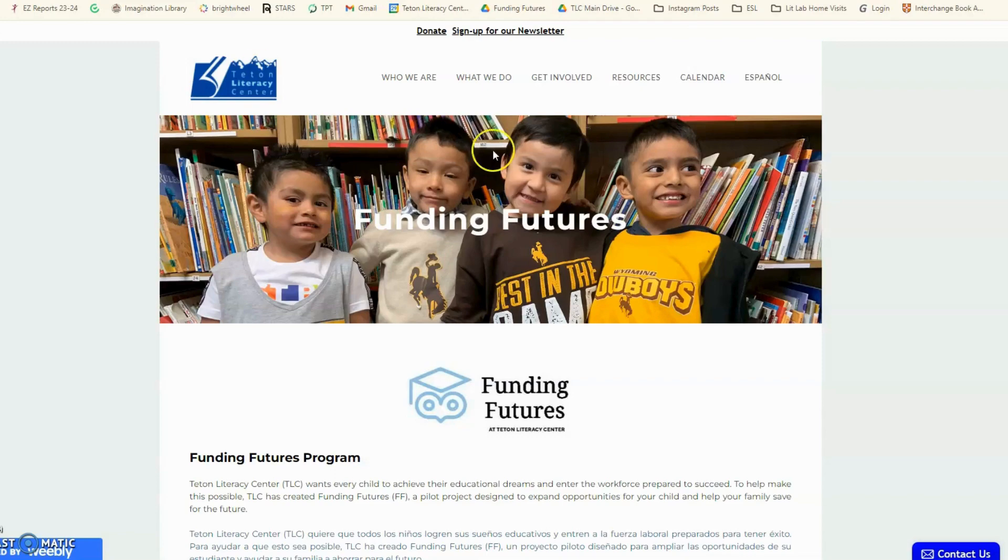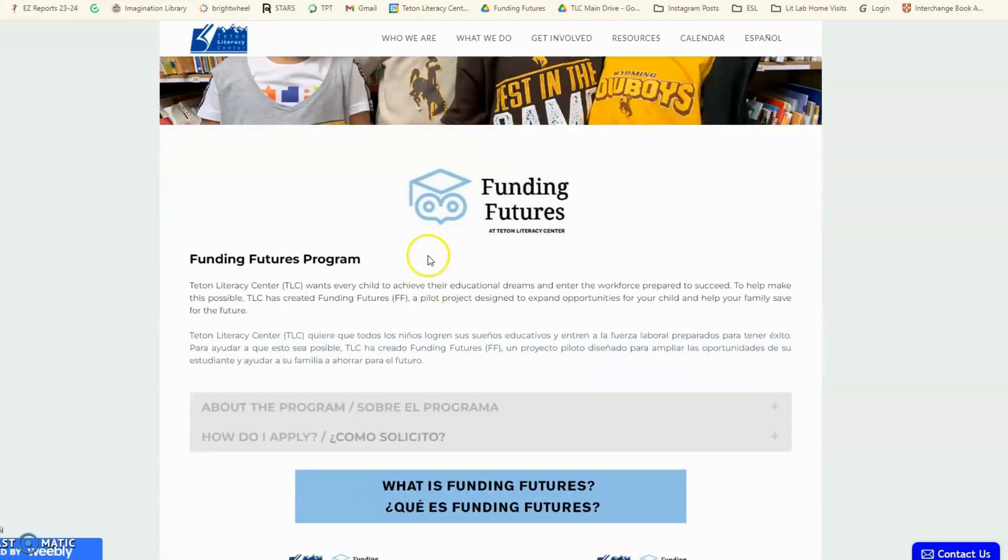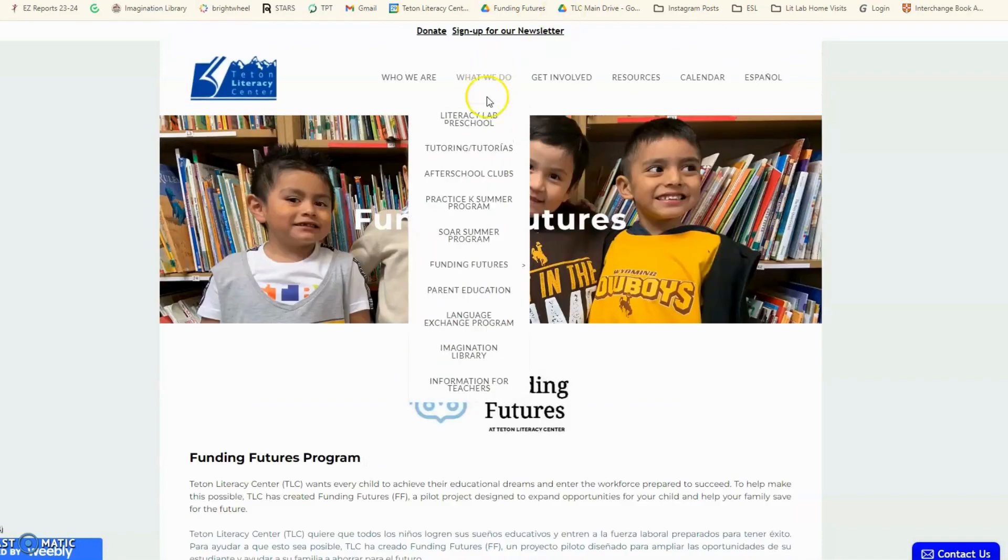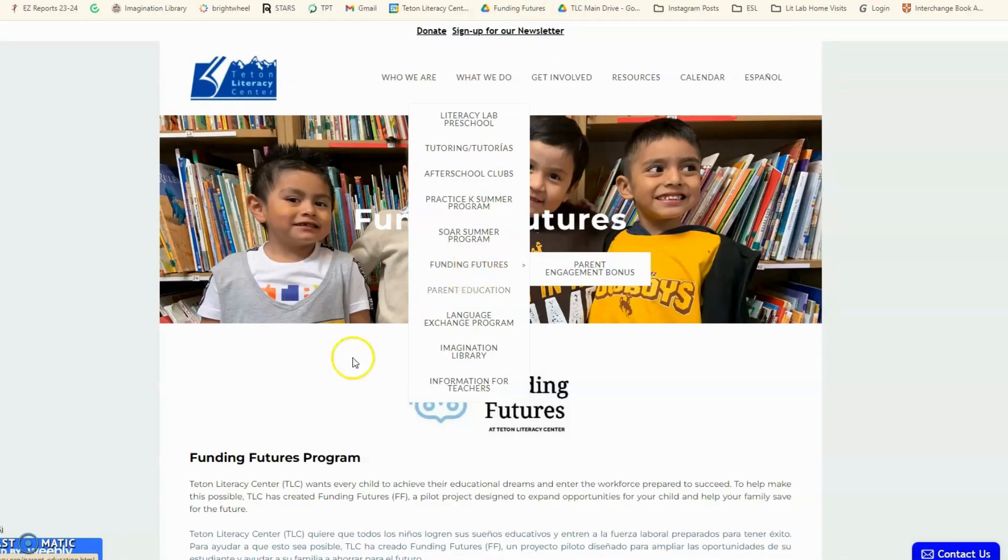The first step is entering the Teton Literacy Center website, going to What We Do, and then visiting the Funding Futures site.